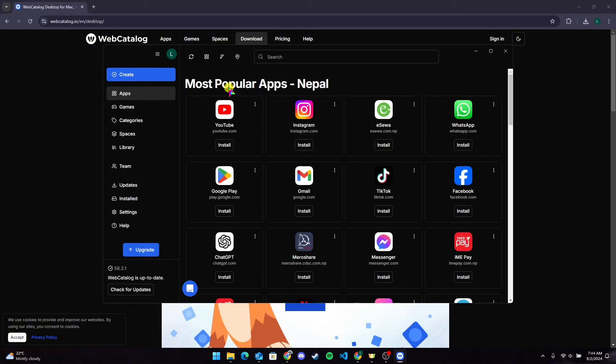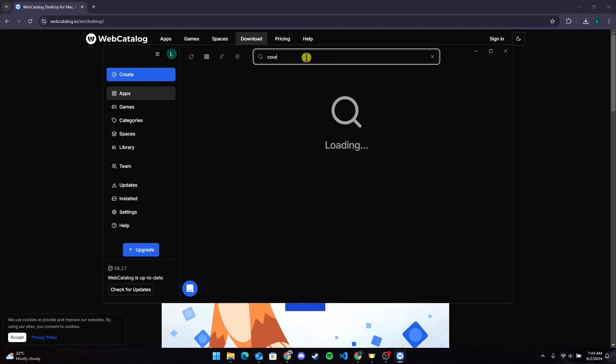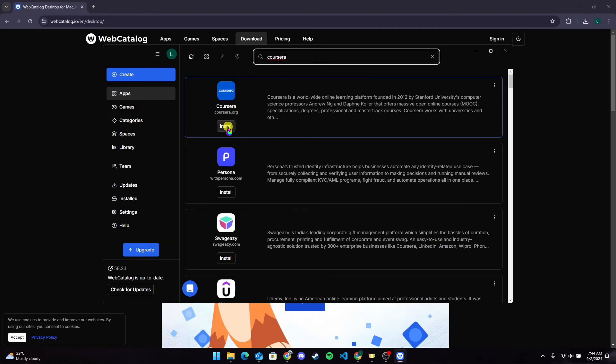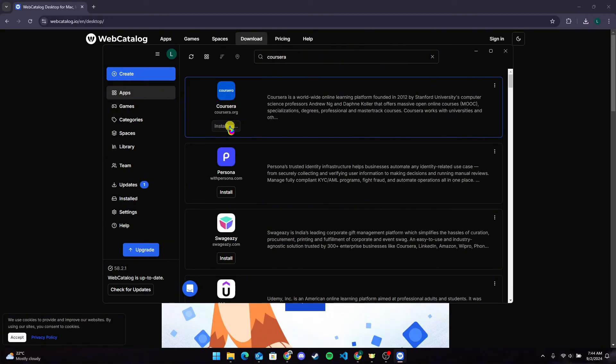After that, you need to search Coursera in this search bar and click on the install button here.